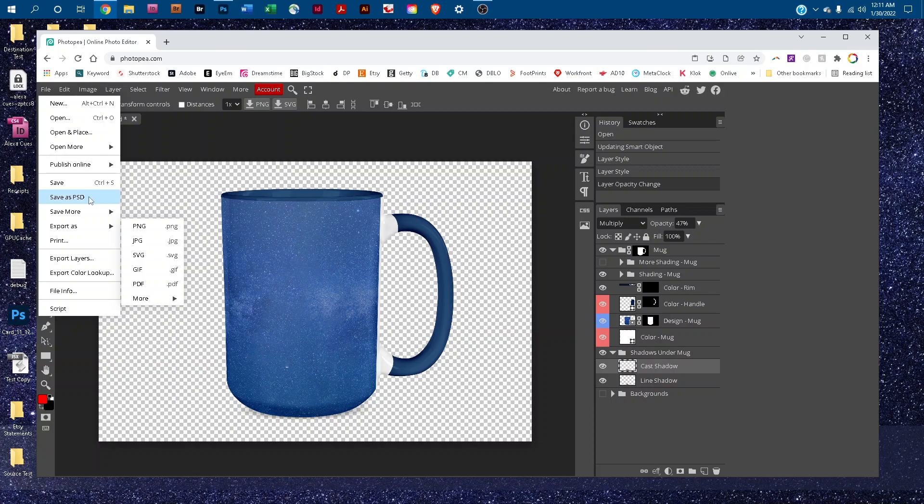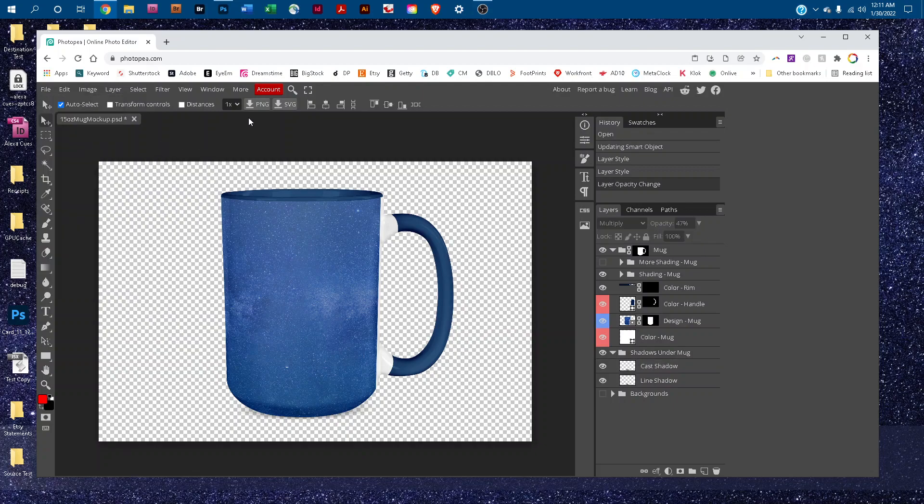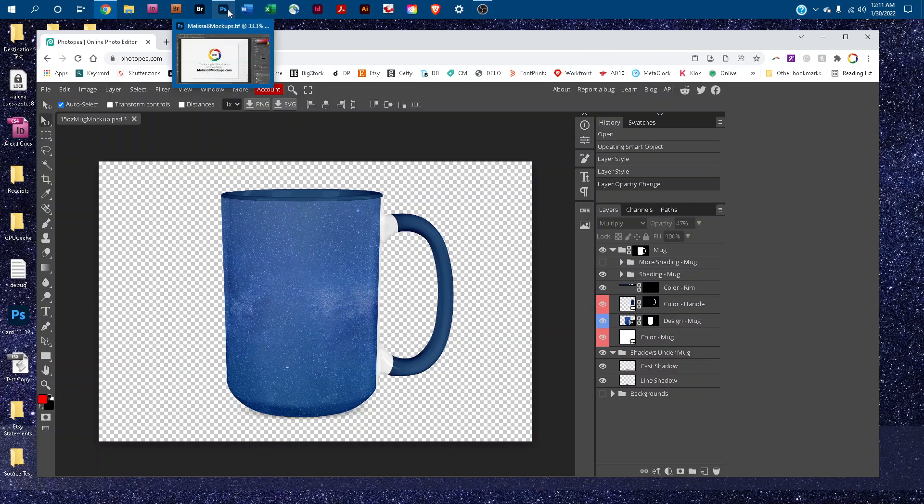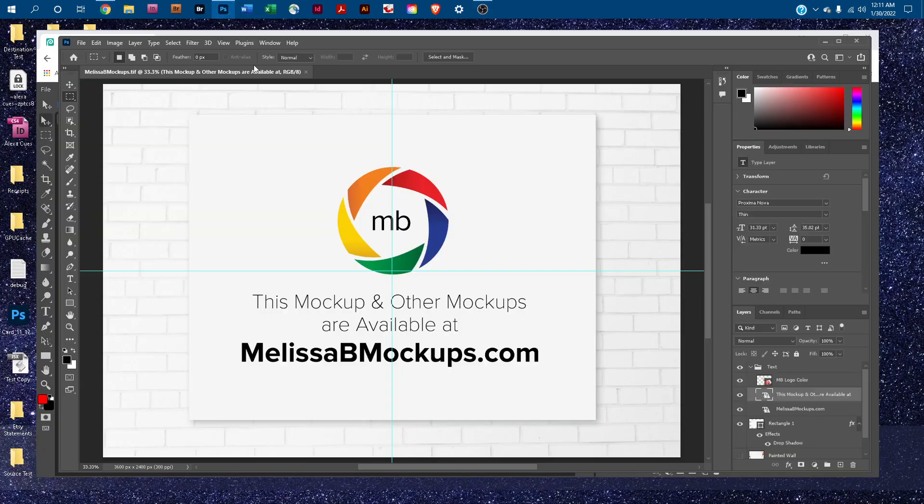You could also come back here and go to File, Save as PSD to save the original layered PSD with your design. Please let me know if you have any questions by messaging me at melissabmockups.com. And as always, this mockup and other mockups are available at melissabmockups.com. Thank you.